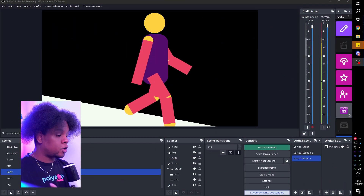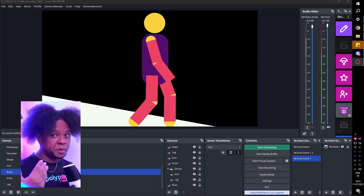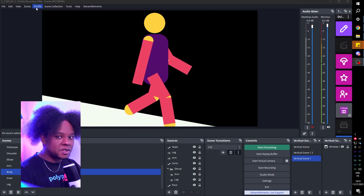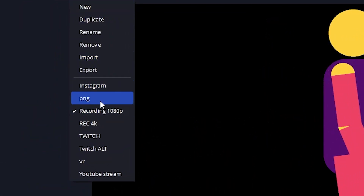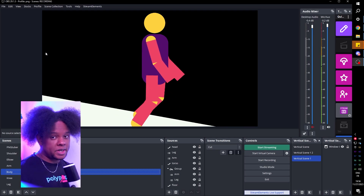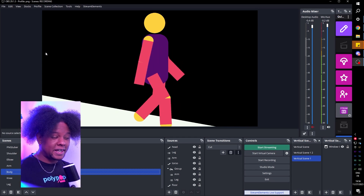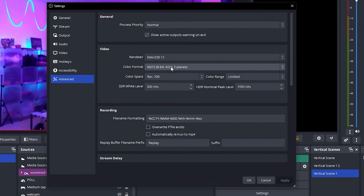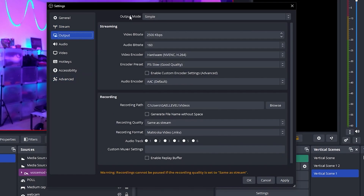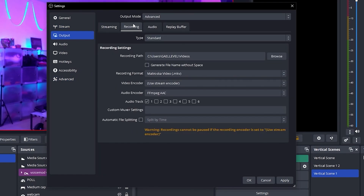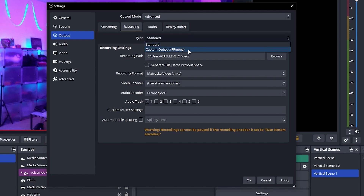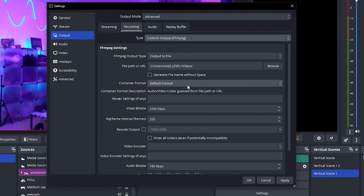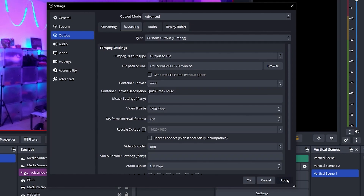The first step is to tweak your output settings to export transparent video. Go to Settings, then Advanced, and set the color format to BGRA 8-bit. Now go to Output, set the output mode to Advanced, go to Recording, and under Type select Custom Output FFmpeg. Set the container format to MOV, and under video encoder select PNG. Click Apply.